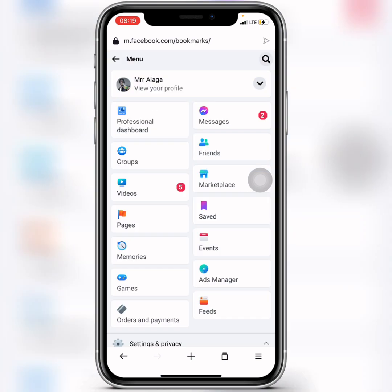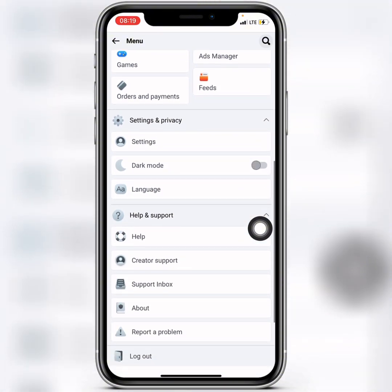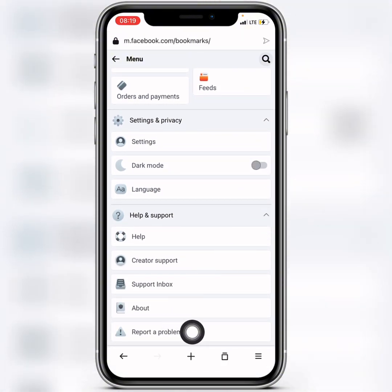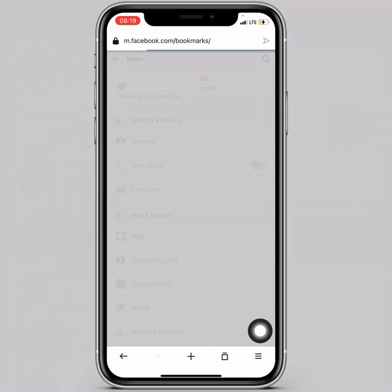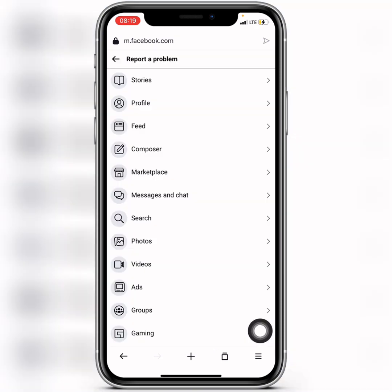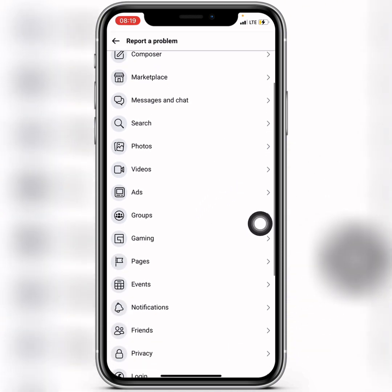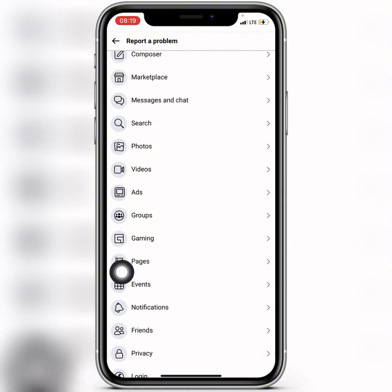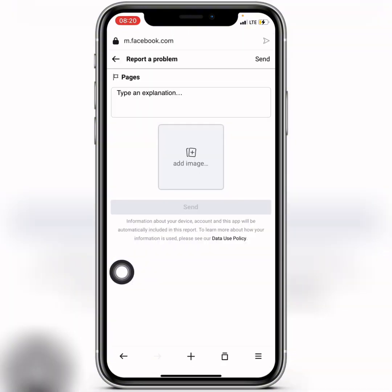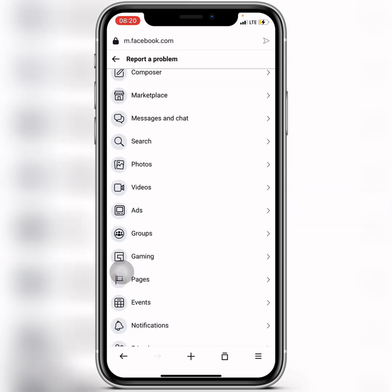Next, go back until you reach your main account. Once you're there, scroll down and click on Report a Problem. In that section, find and click on Pages, where you'll need to type an explanation.